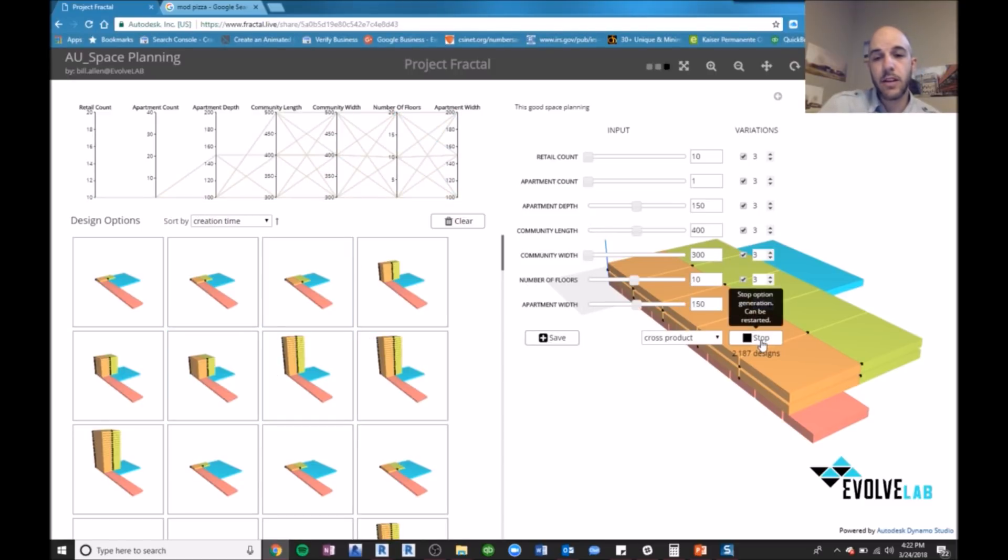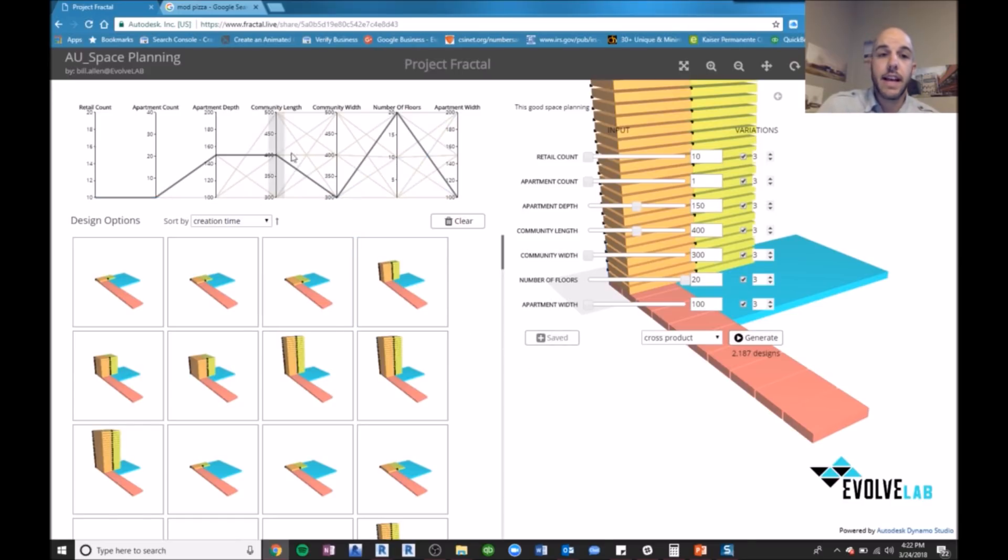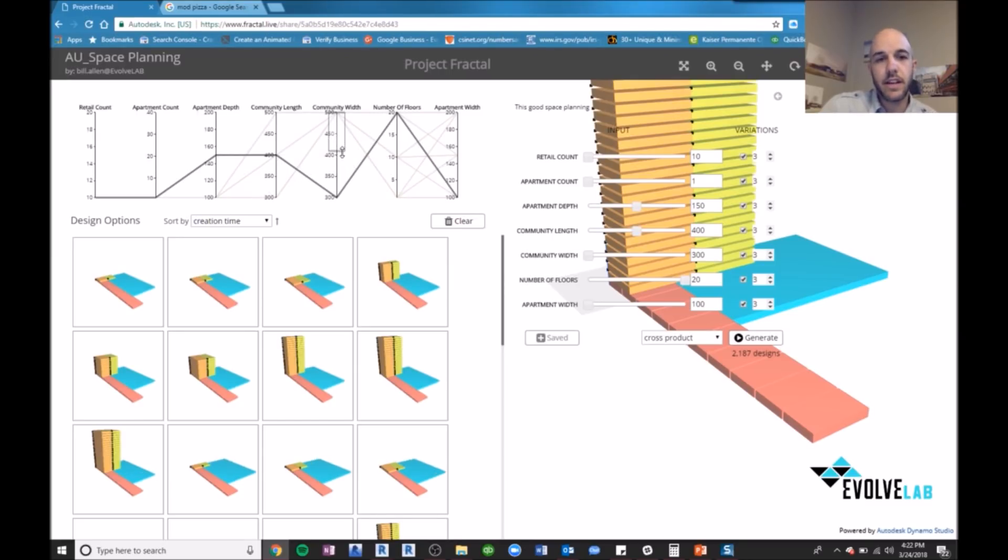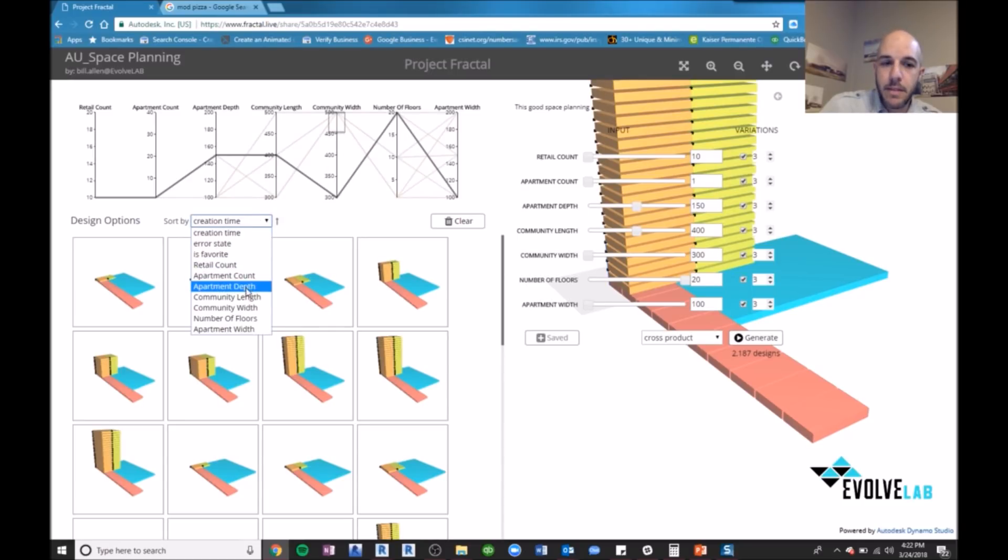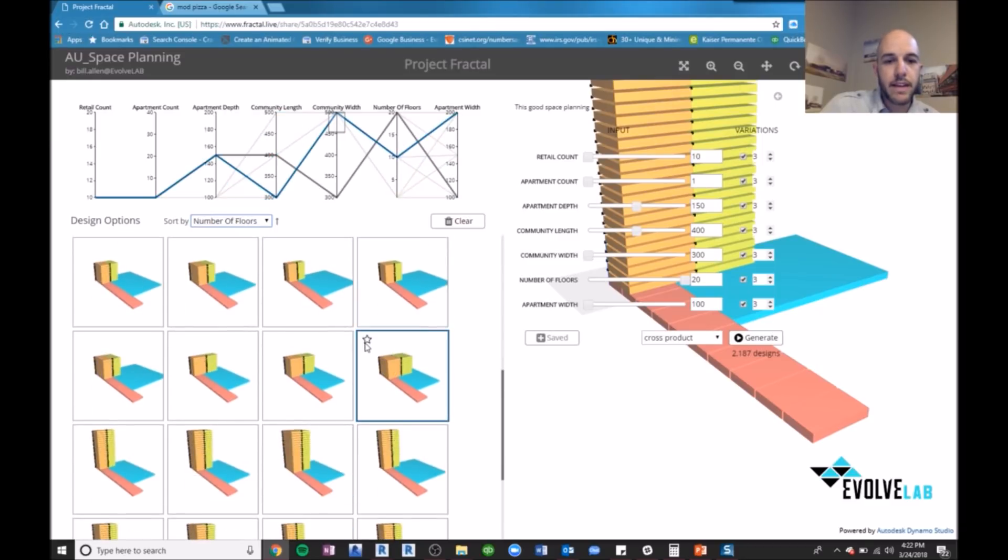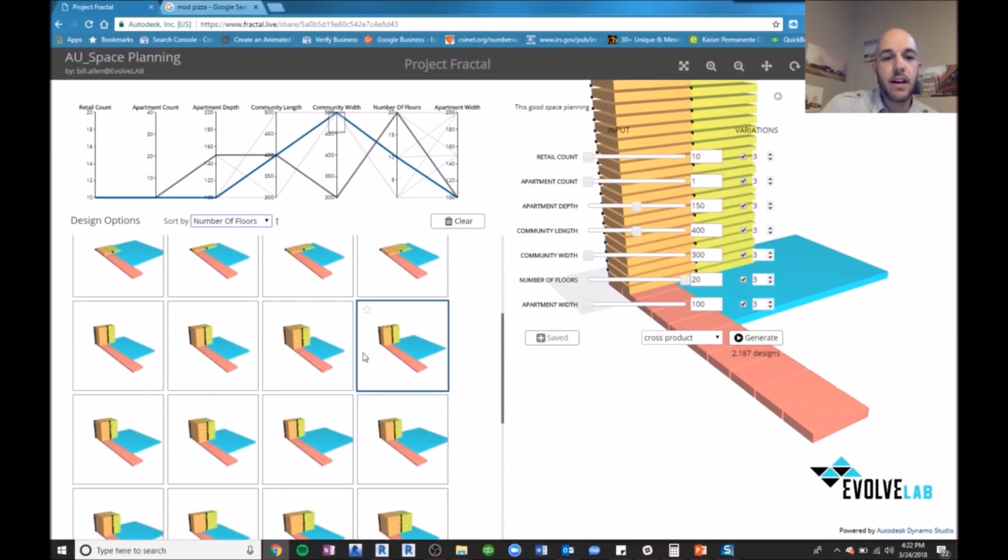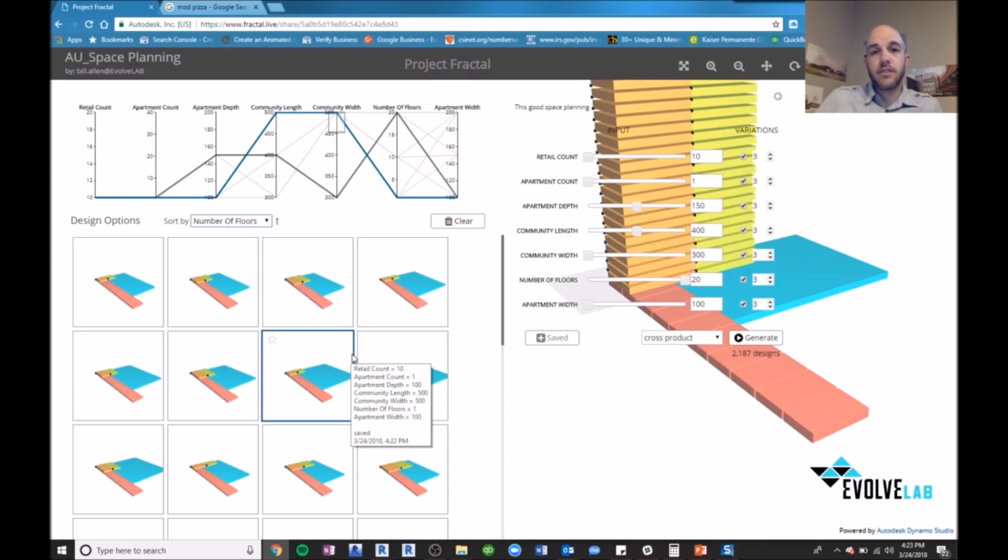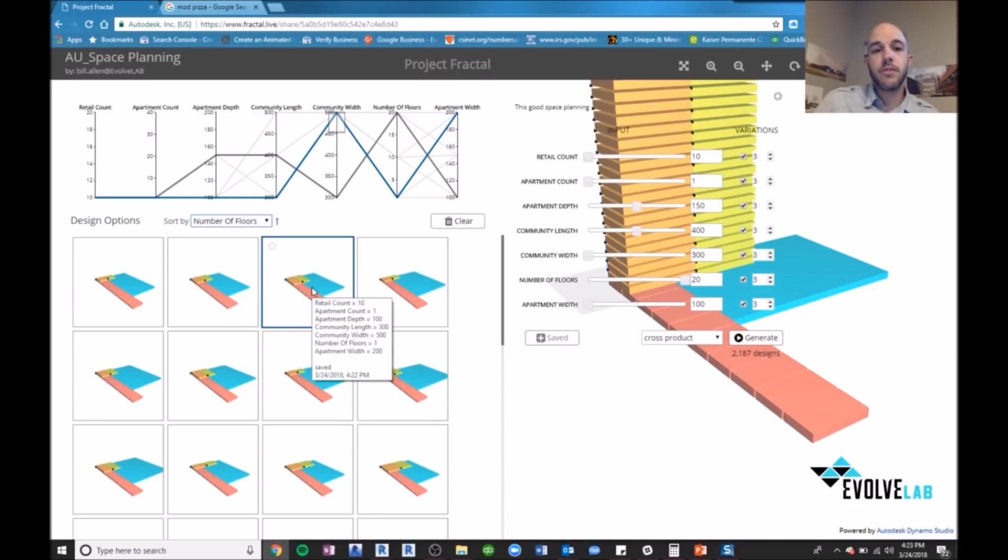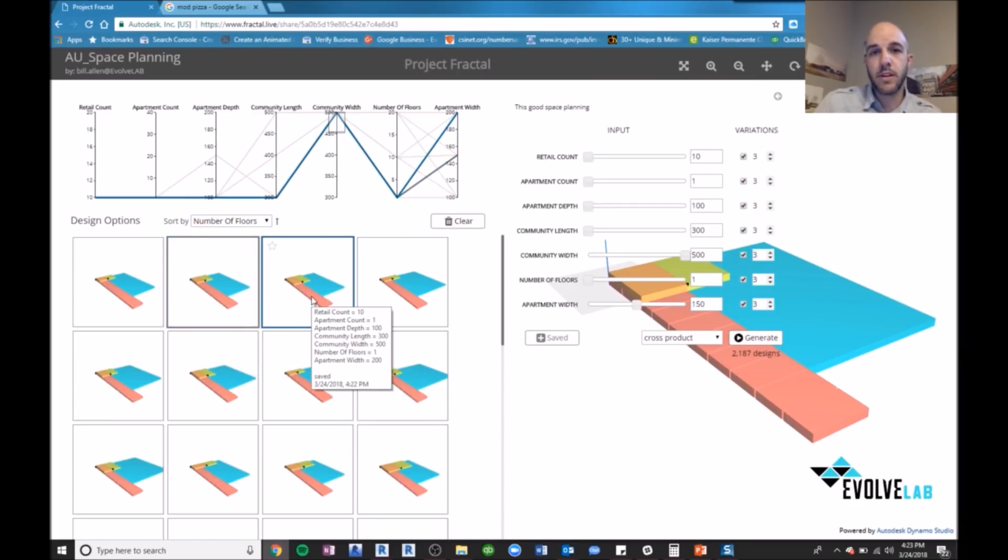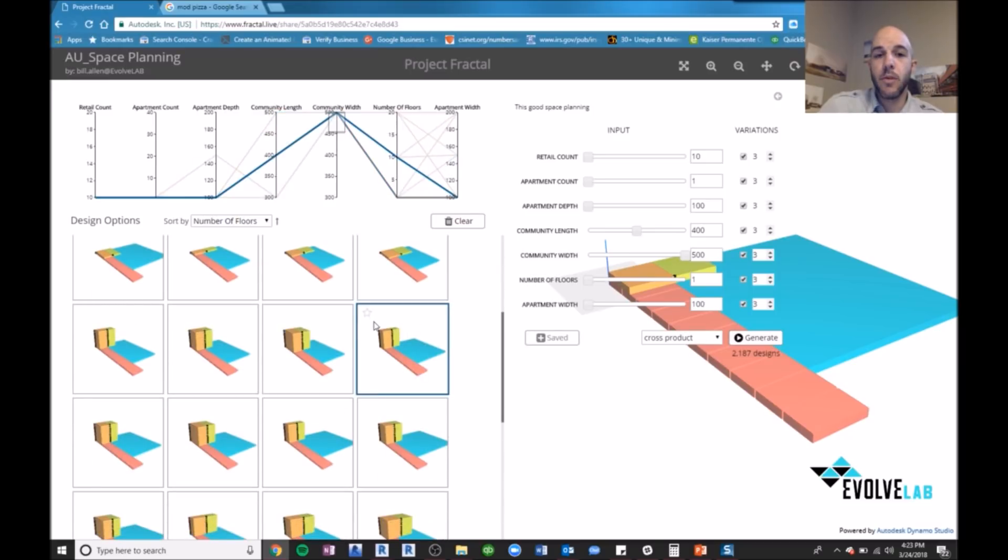Now after we go through the generative design process, I can then start using a thing called optioneering. And I can actually start to go through and start to filter these options using the slider scale here and picking different options. I can also sort, say maybe based on apartment count or maybe number of floors. And so in here I have all these other options that have been created generatively using this process of generative design. And then I can go through, optioneer, pick the best one that I want for my design, and move forward.